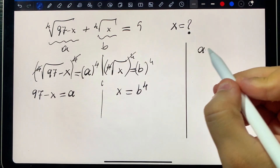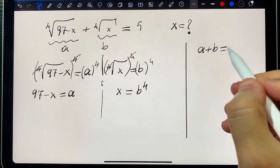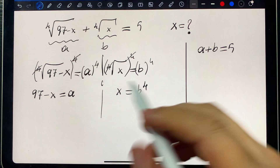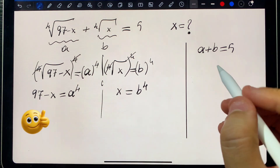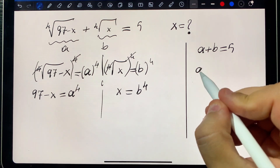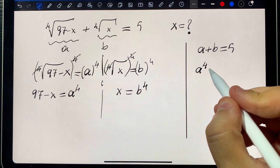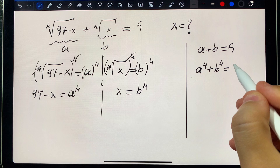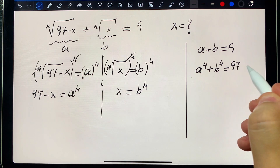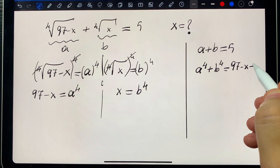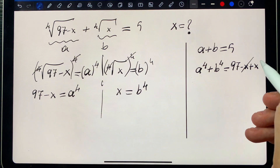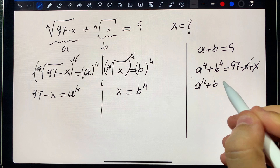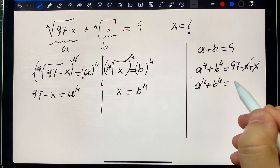We have a plus b equals five. Be careful: a to the power four plus b to the power four equals (97 minus x) plus x, so a to the power four plus b to the power four equals 97.